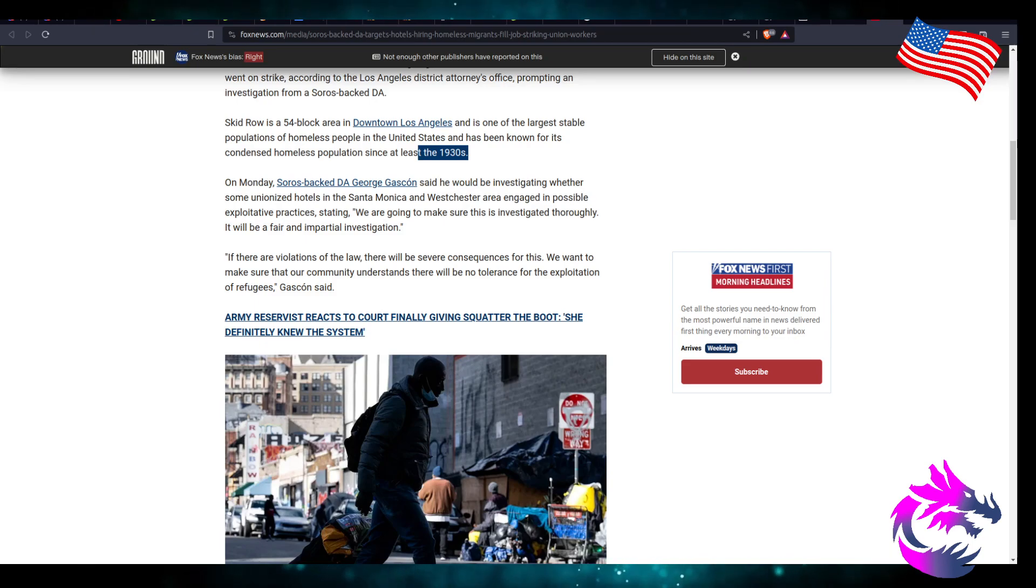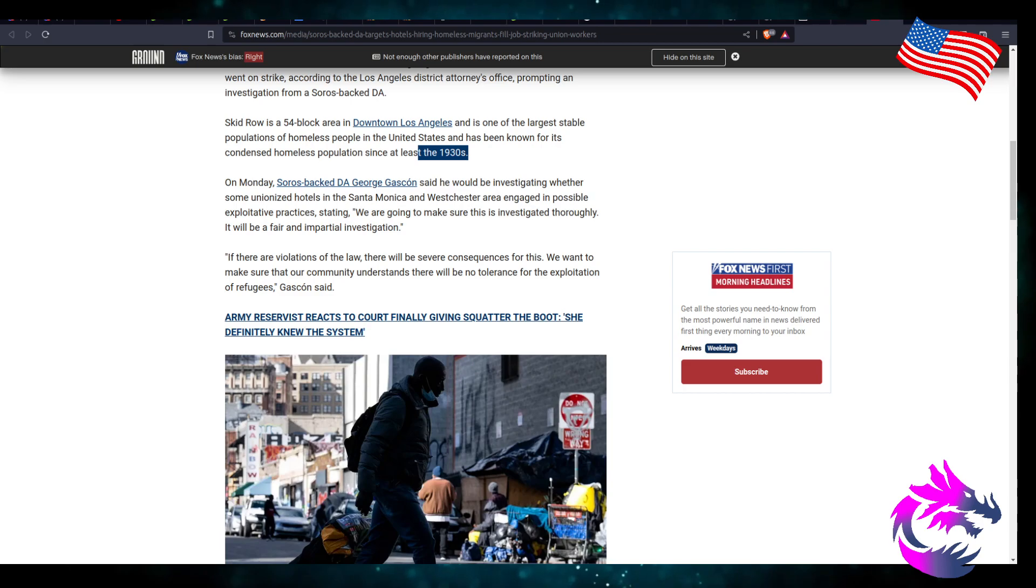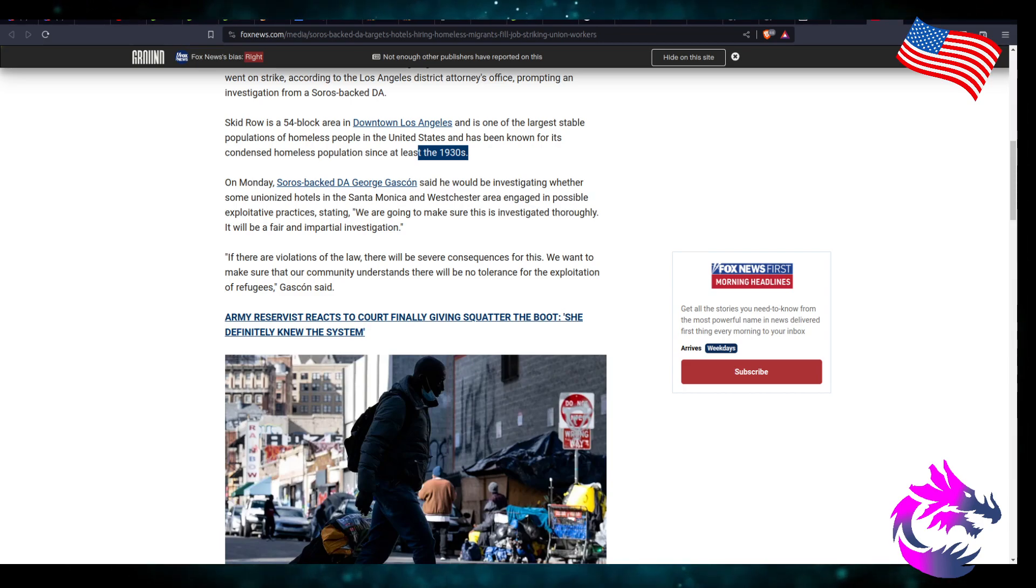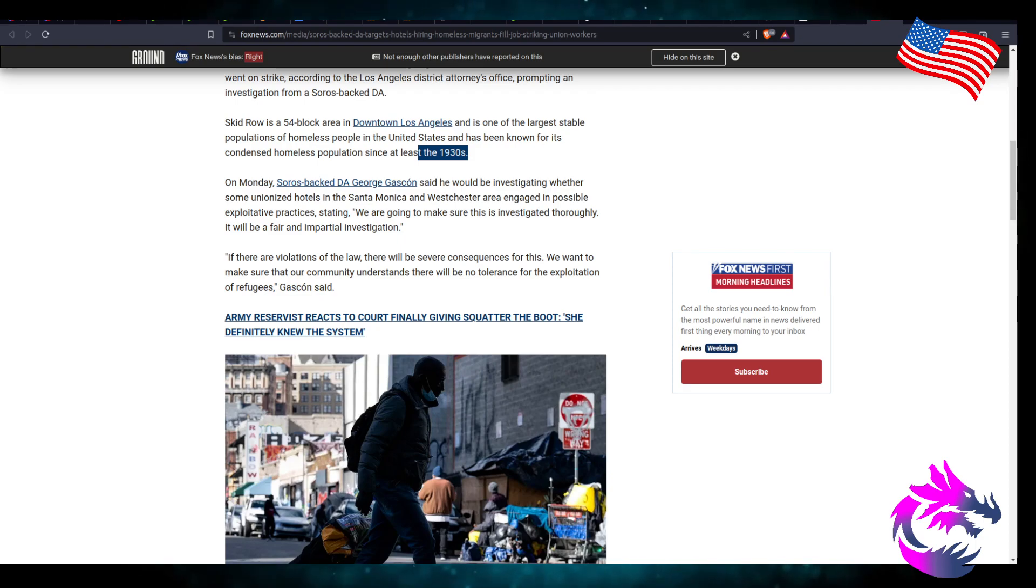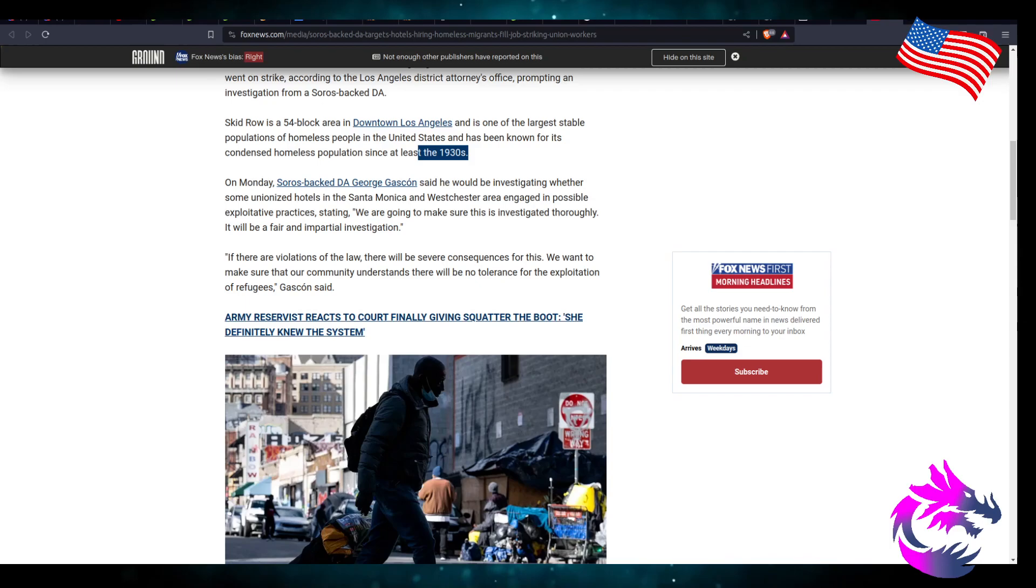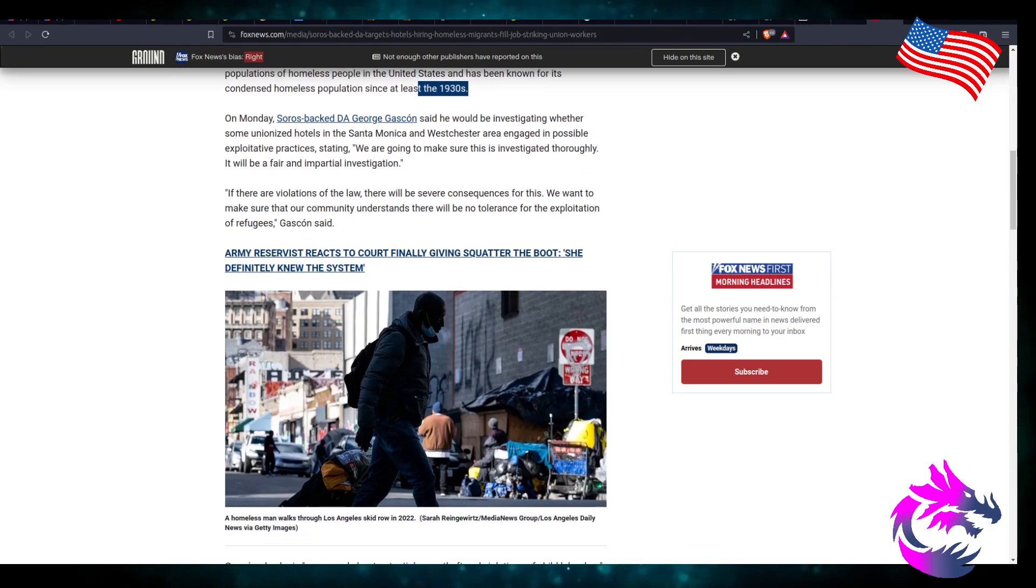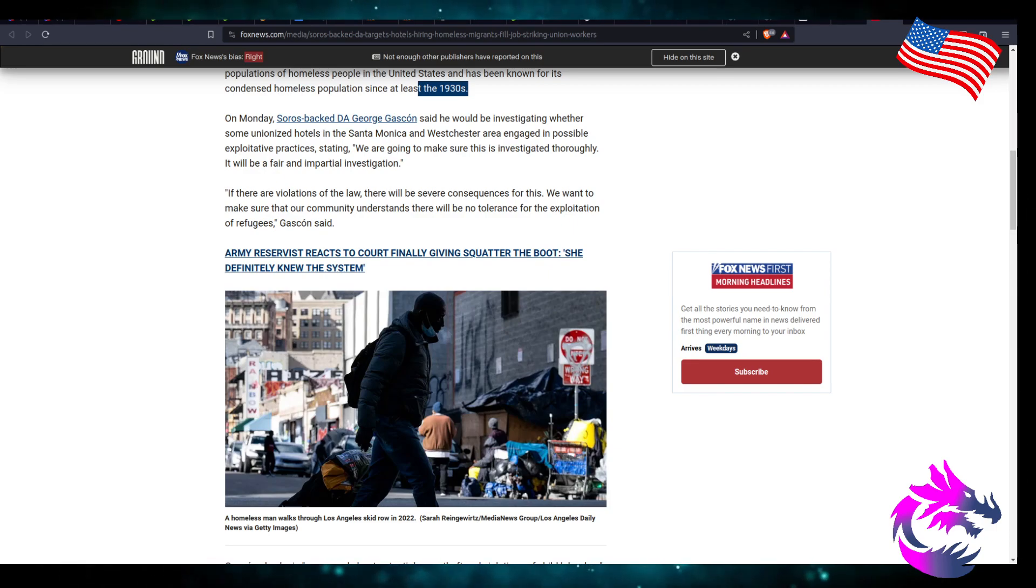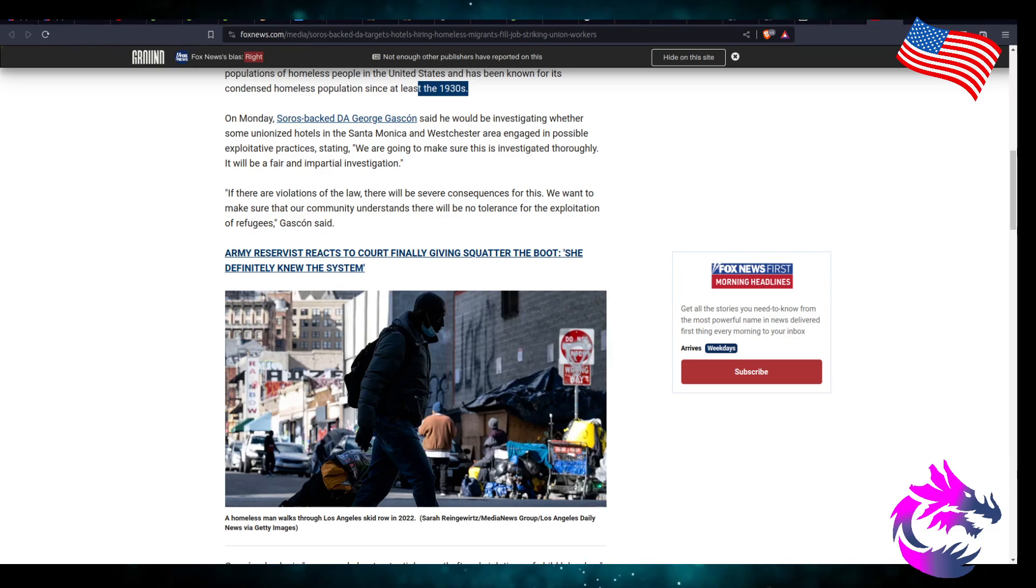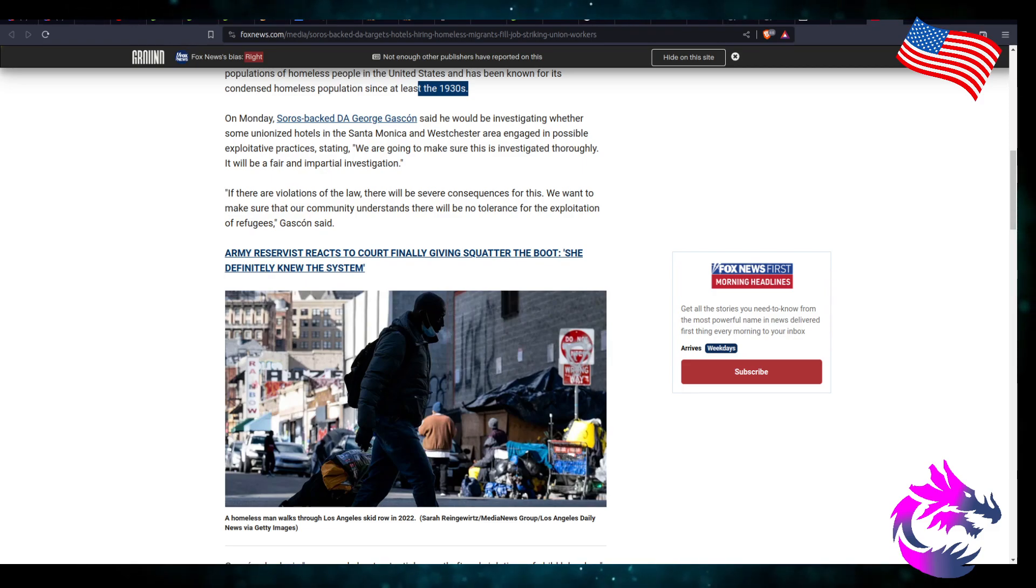On Monday, DA George Gascon said that he would be investigating whether some unionized hotels in Santa Monica and Westchester areas engage in possible exploitative practices, stating we're going to make sure that this investigation is thorough. There'll be fair and impartial investigation. If there are violations of the law, there'll be severe consequences for this.